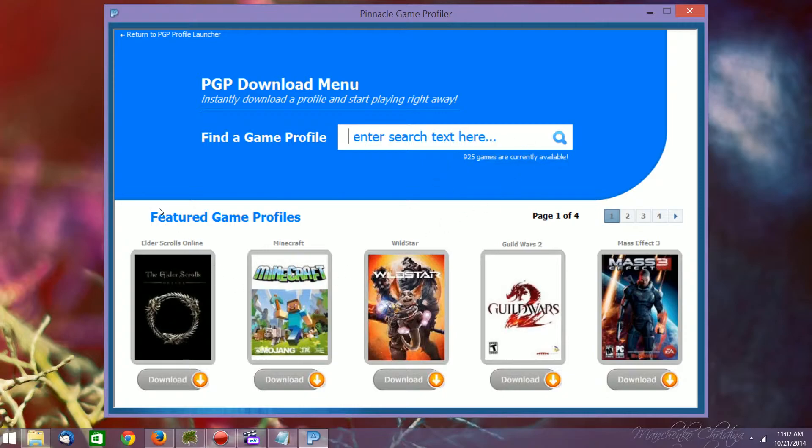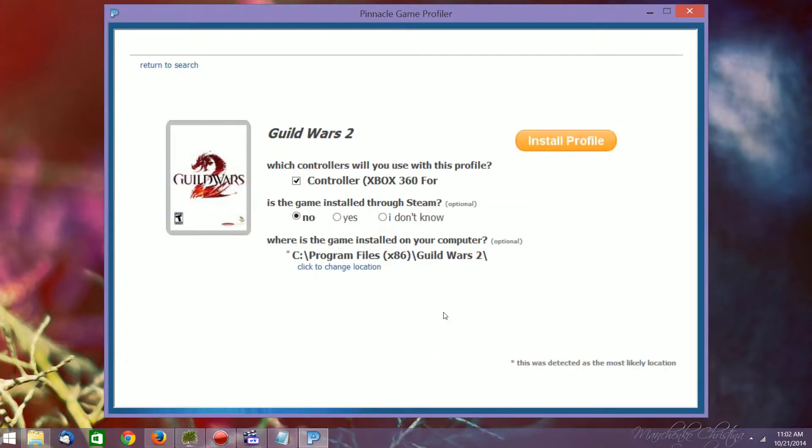So you have, like, the Elder Scrolls Online, Mass Effect 3, Guild Wars 2, etc. So in this case, we're going to download Guild Wars 2, and if this download doesn't work, which it might not, then, like I said, I'll show you the other option.